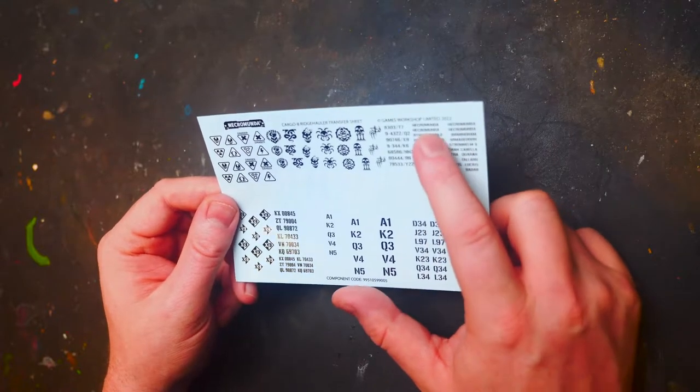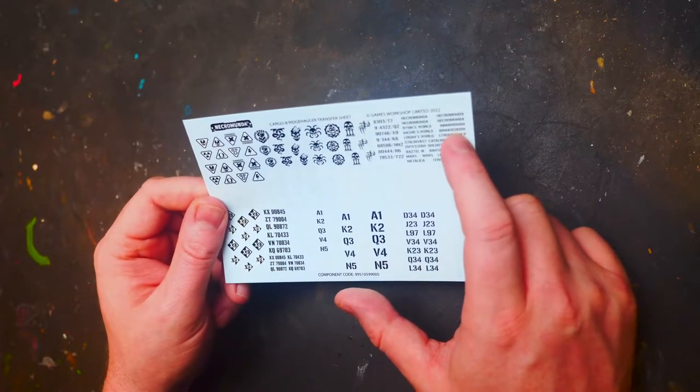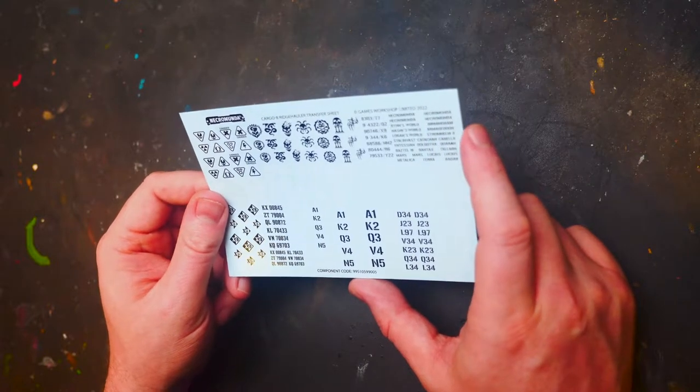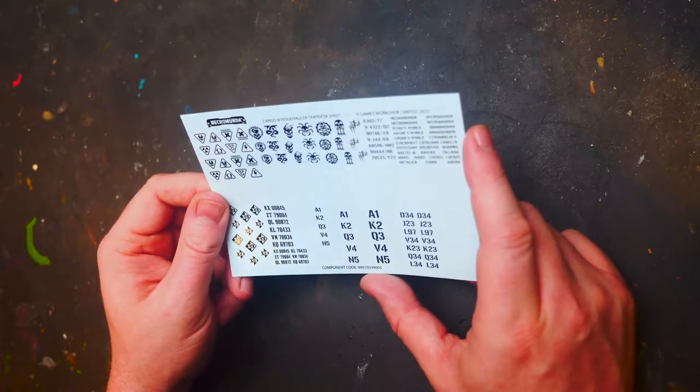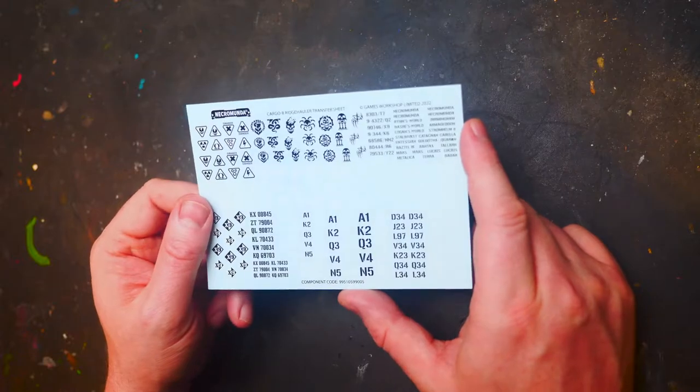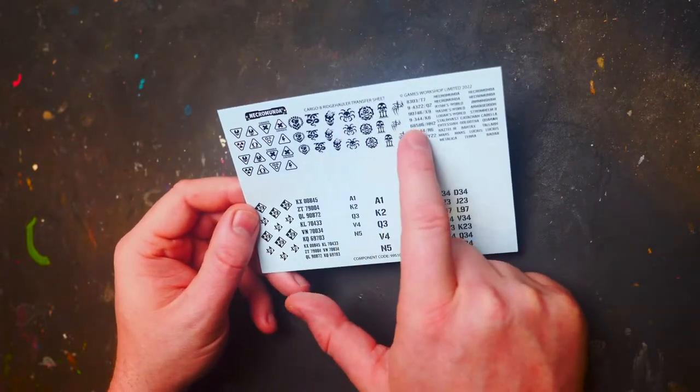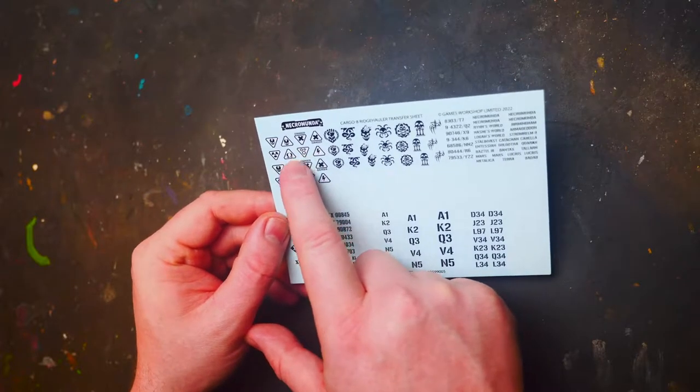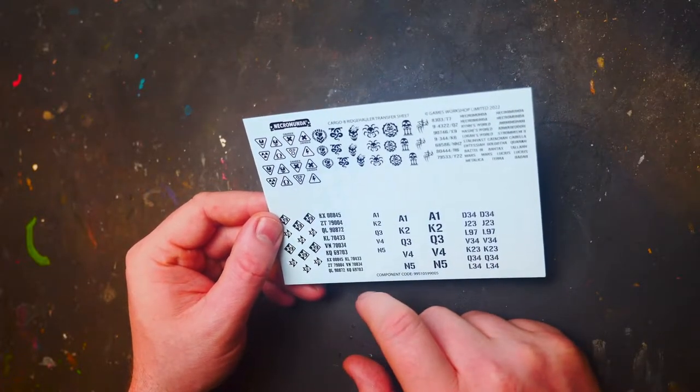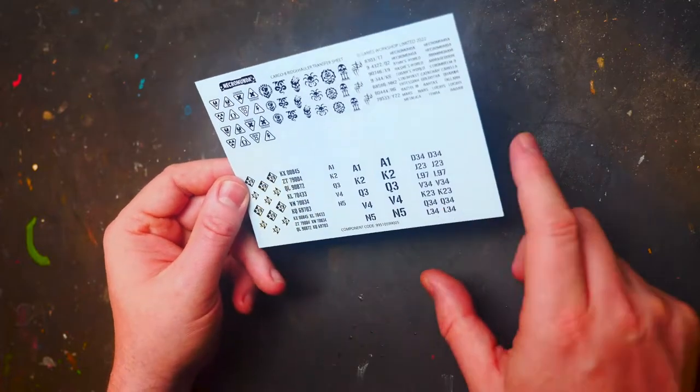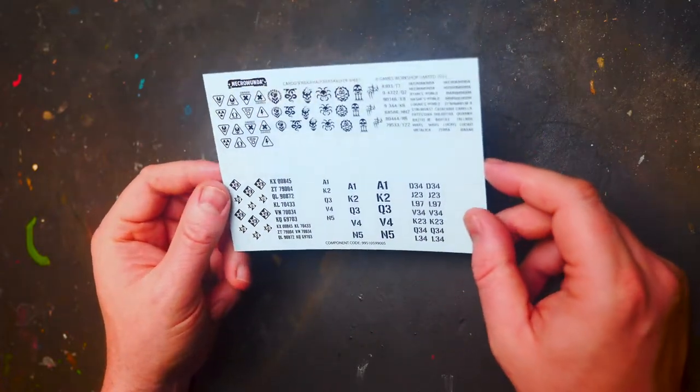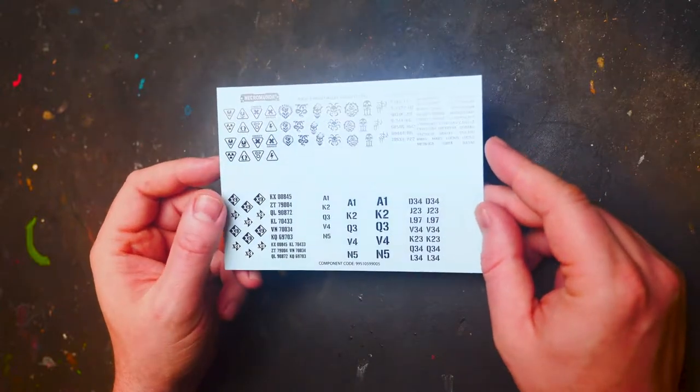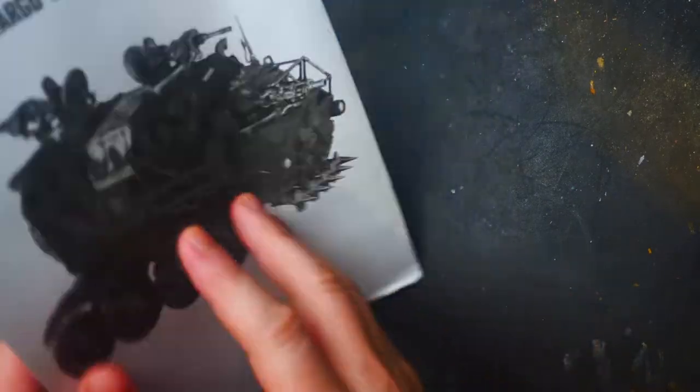You've got Necromunda, Armageddon, Birmingham, Golgotha, Catachan, a bunch of insignia, some danger signs, obviously some radioactive signs, various things like that. Markings of all sorts. So it's always good to have like new decals, transfers, et cetera. And you do have obviously the instructions.